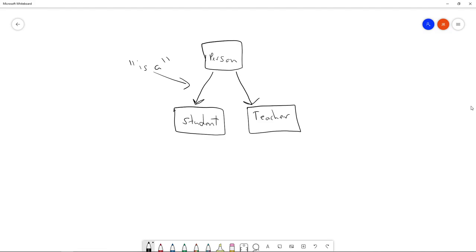Teachers are persons but not every person is a teacher. The relationship between student and teacher in terms of inheritance — there isn't one. They're like siblings because they both inherit from the same class, but there's no direct relationship between them. The suggestion that teachers have a list of students connected to them is not an inheritance relationship but a composition relationship — a teacher is composed of multiple objects of type Student in a list.